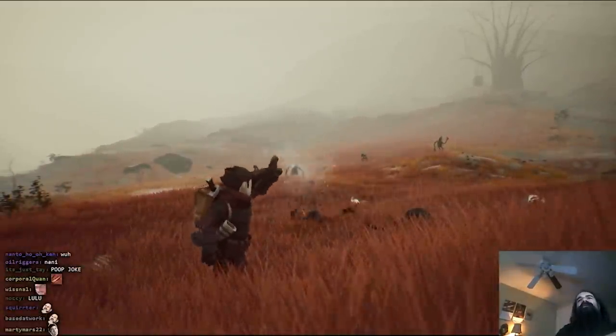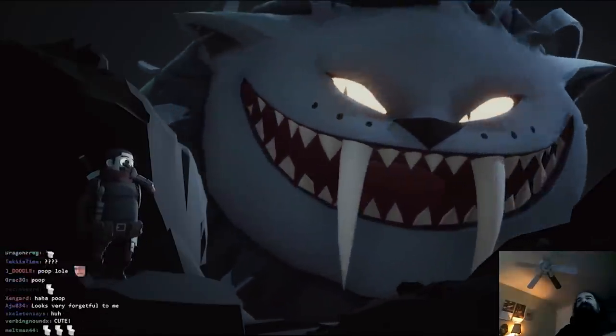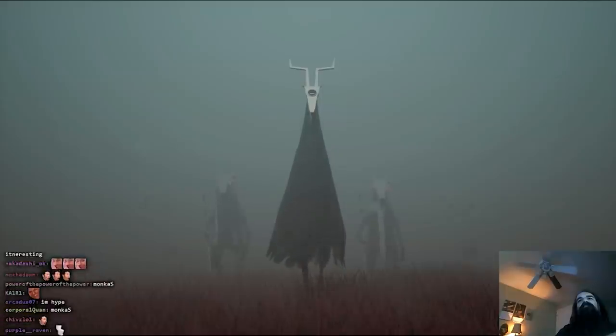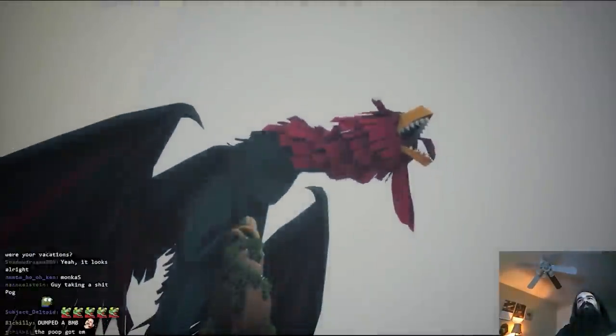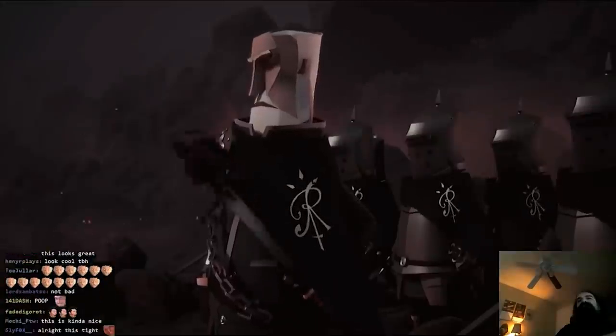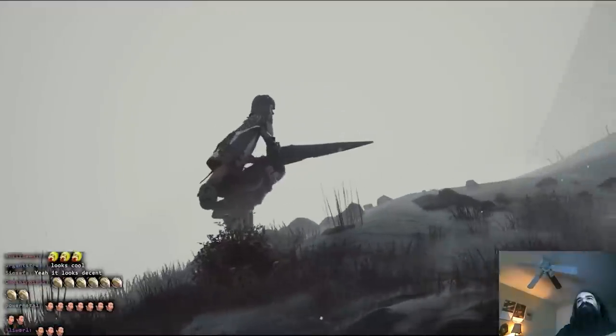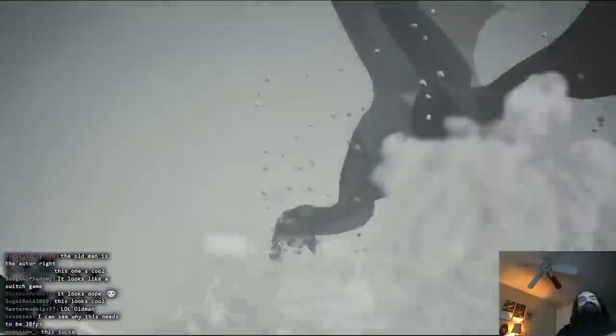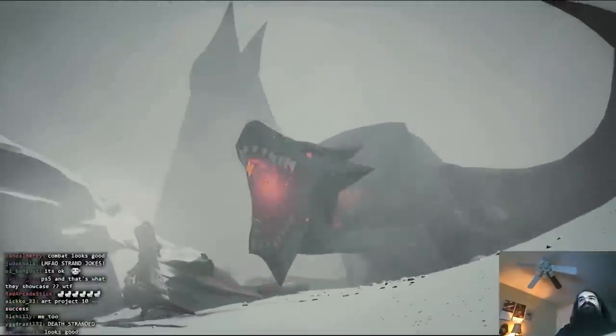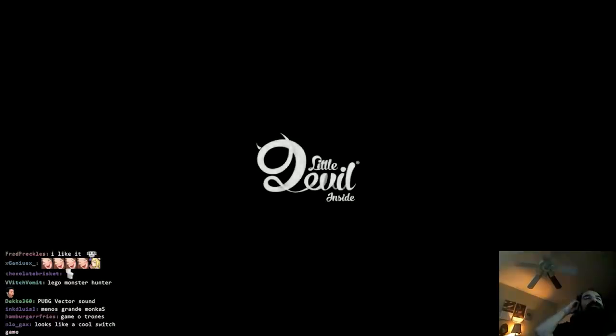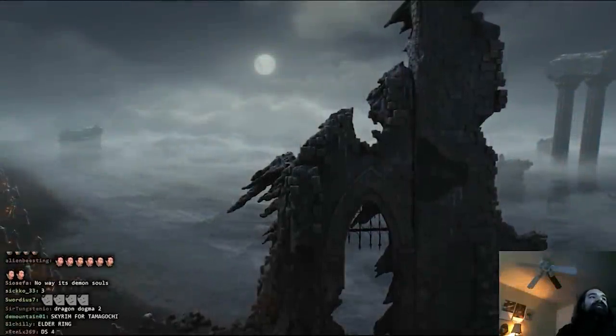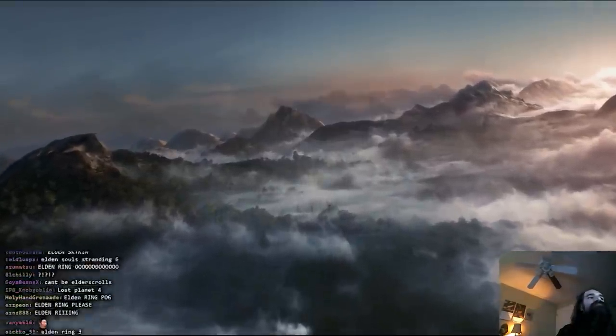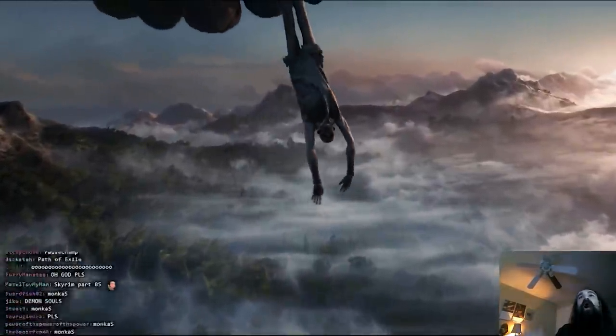Hey this looks like a pretty cool kids game. I like this one. Hey write this one down, I like this one. Maybe this is Elden Ring.